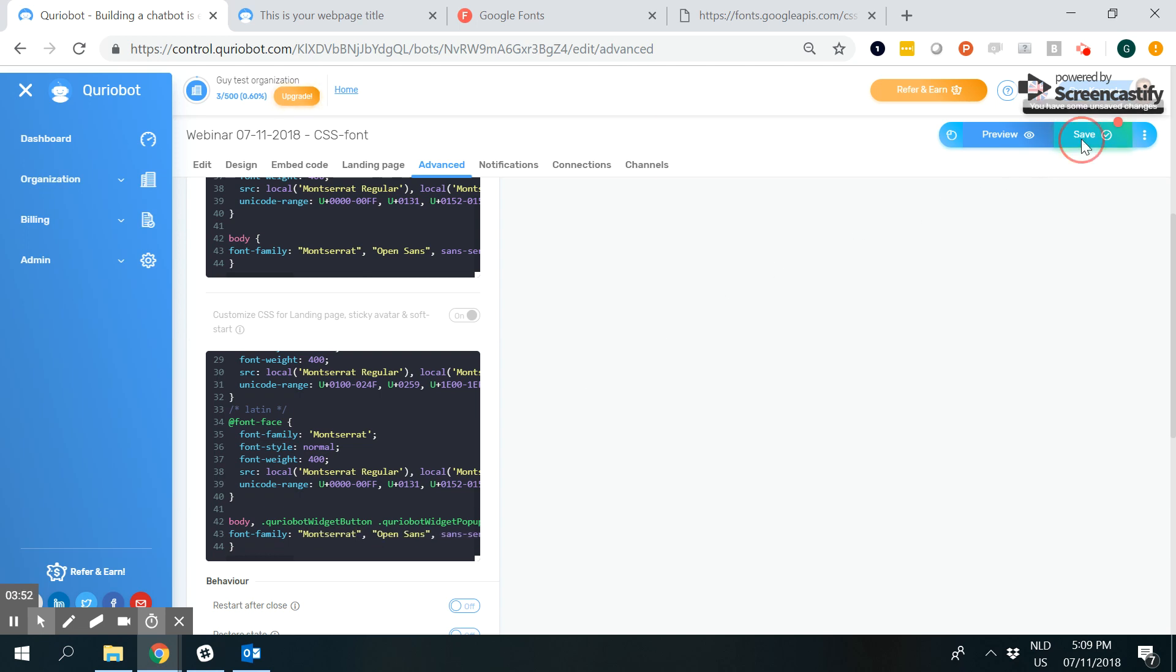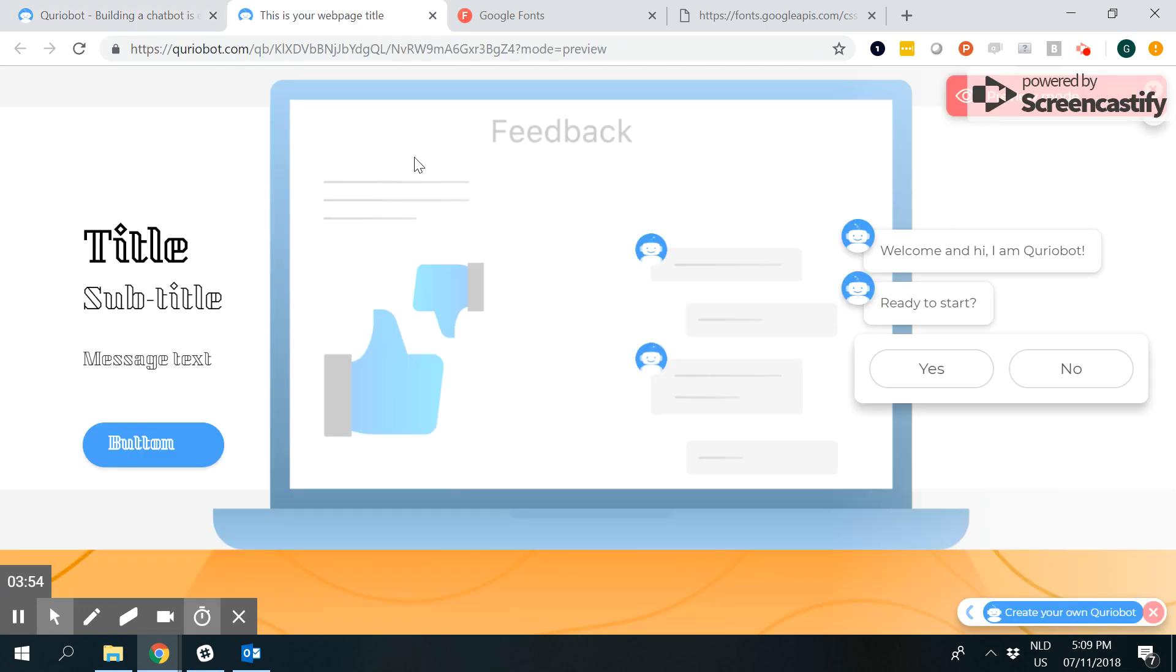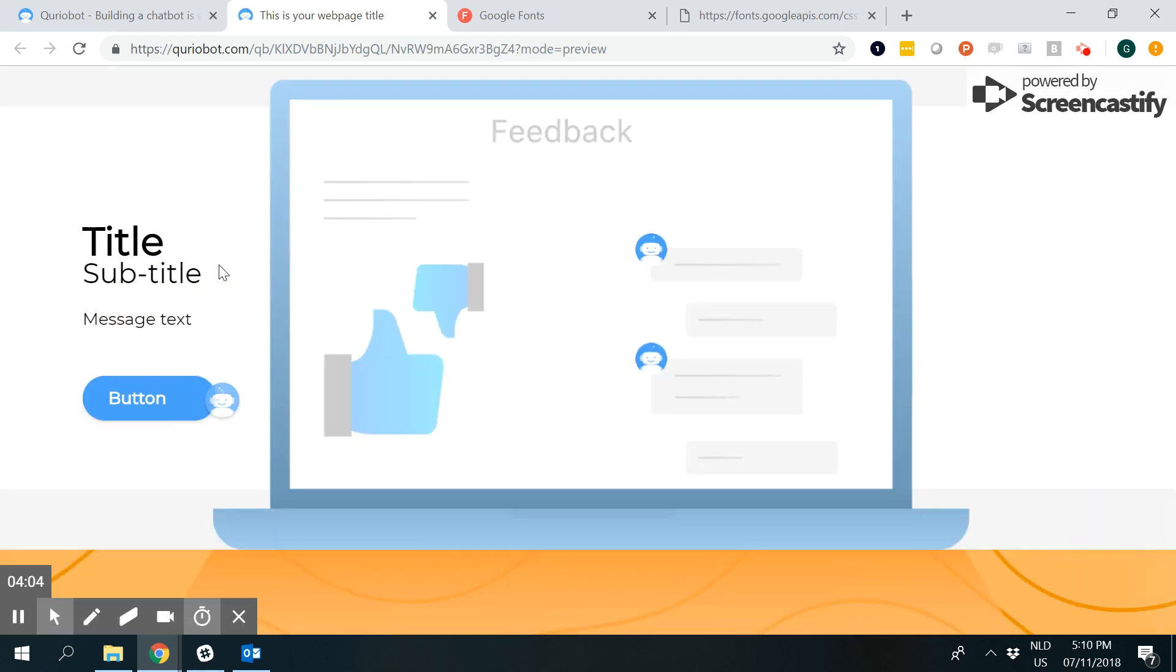I click save, refresh, and if I'm correct, the landing page fonts and soft start also appear in beautiful Montserrat.